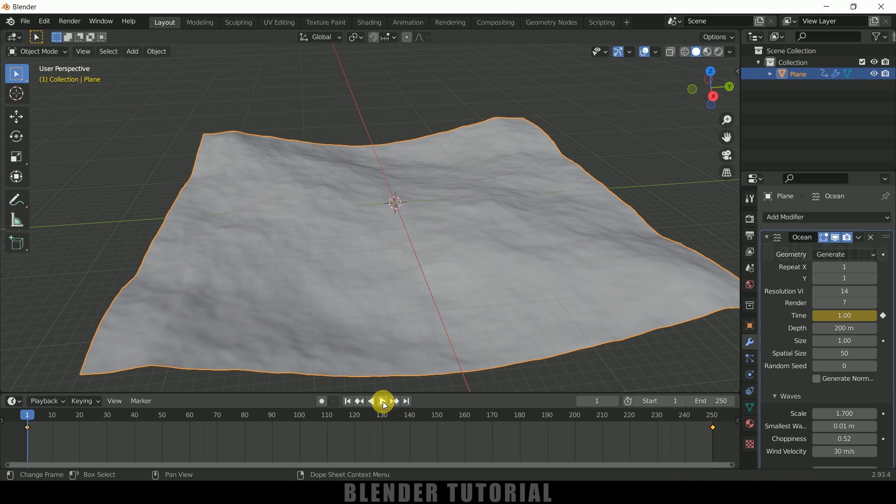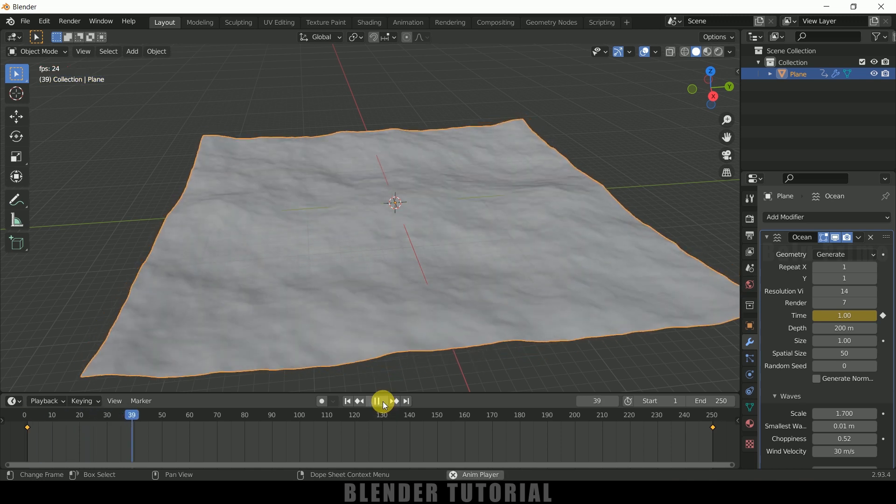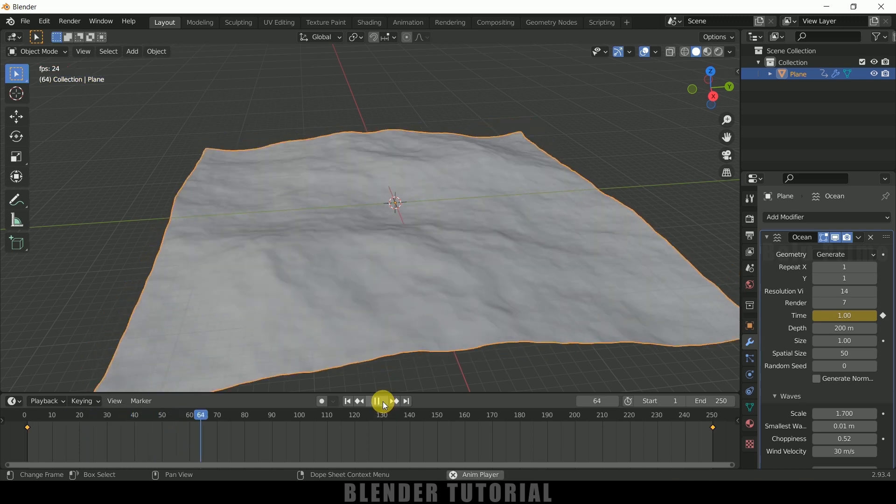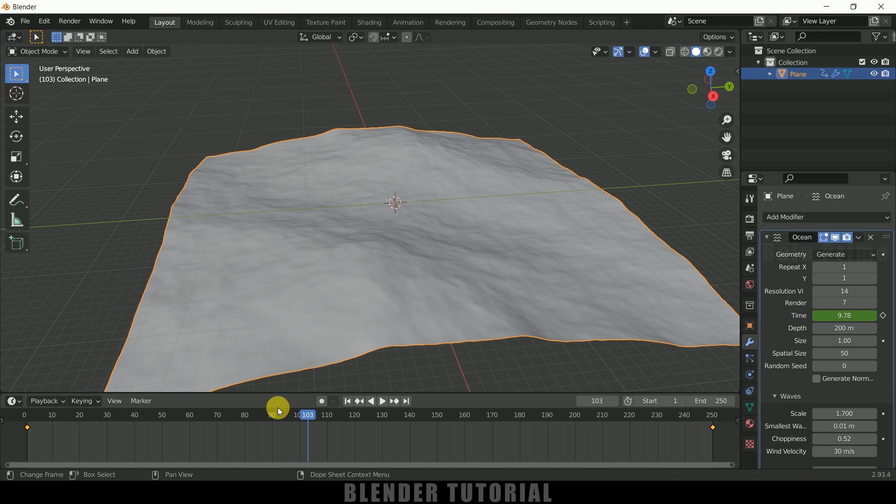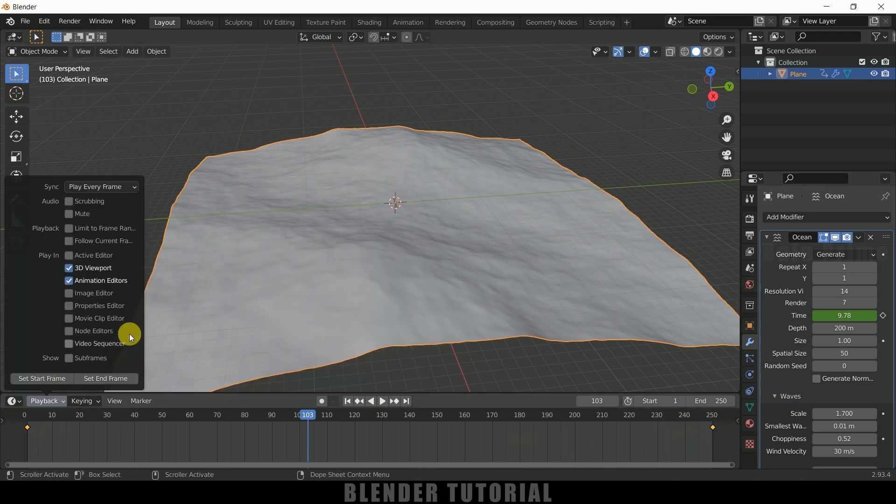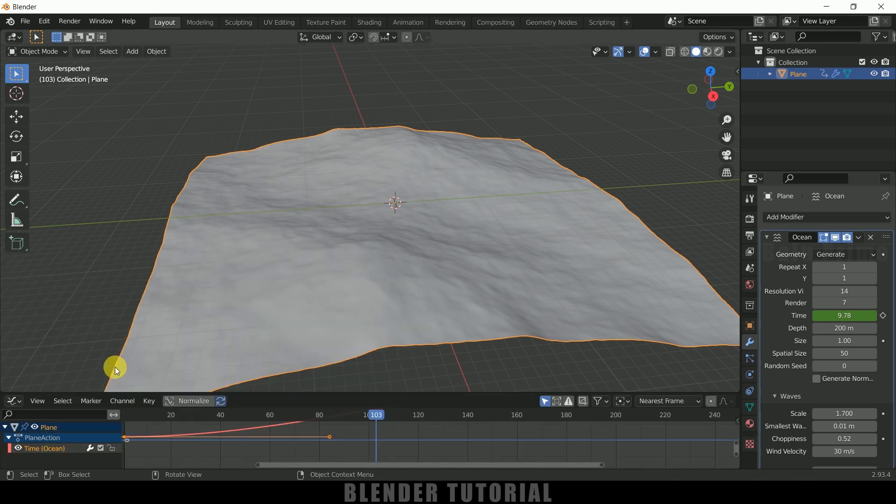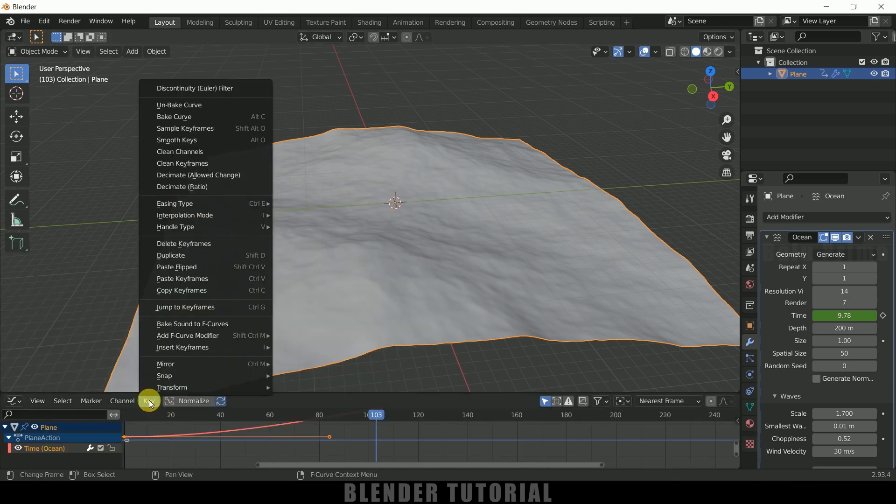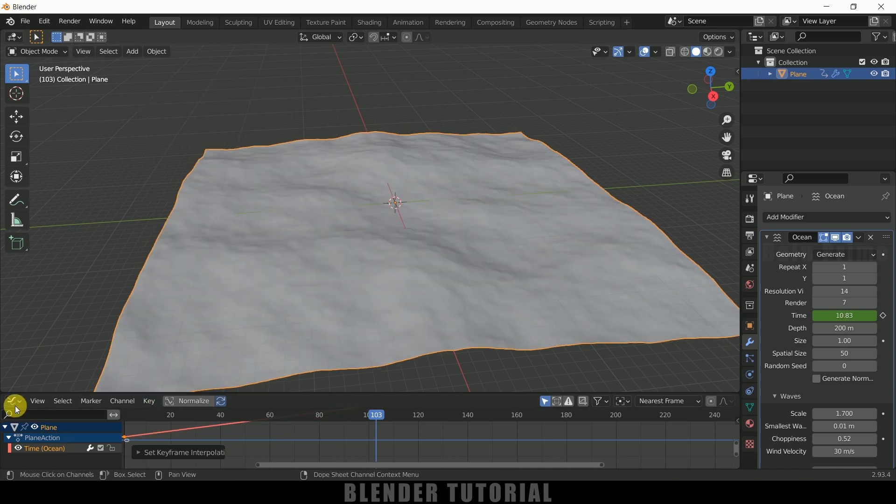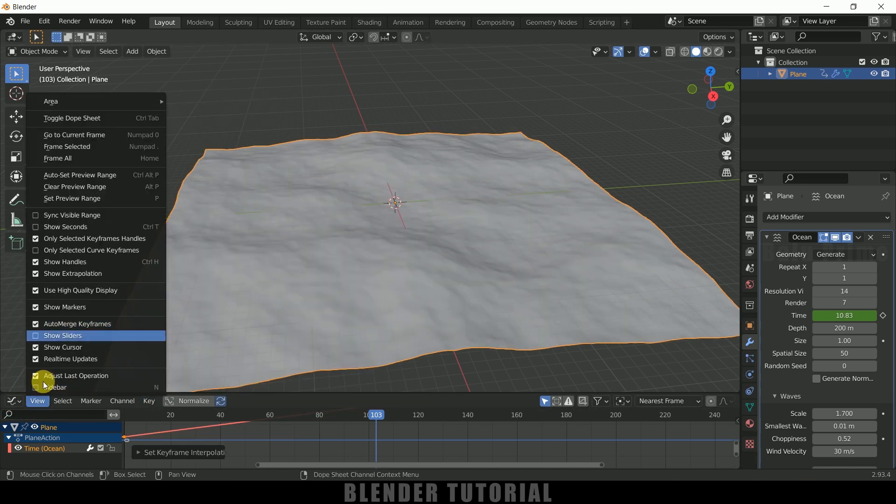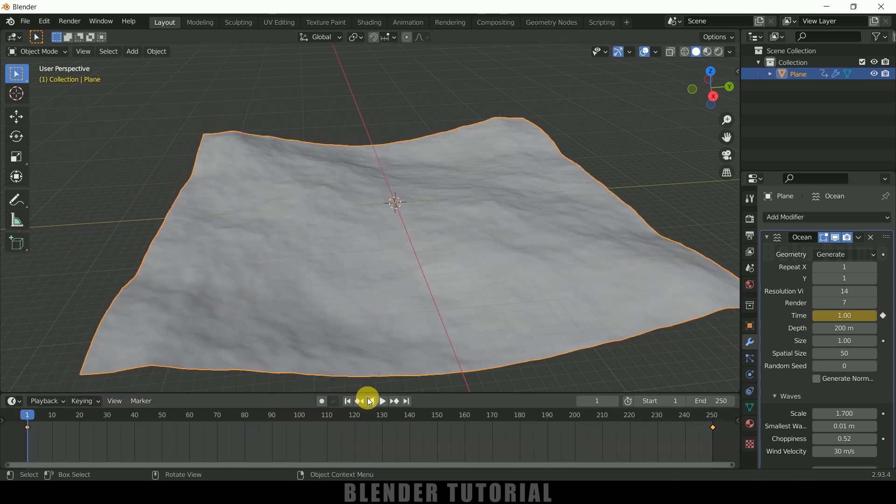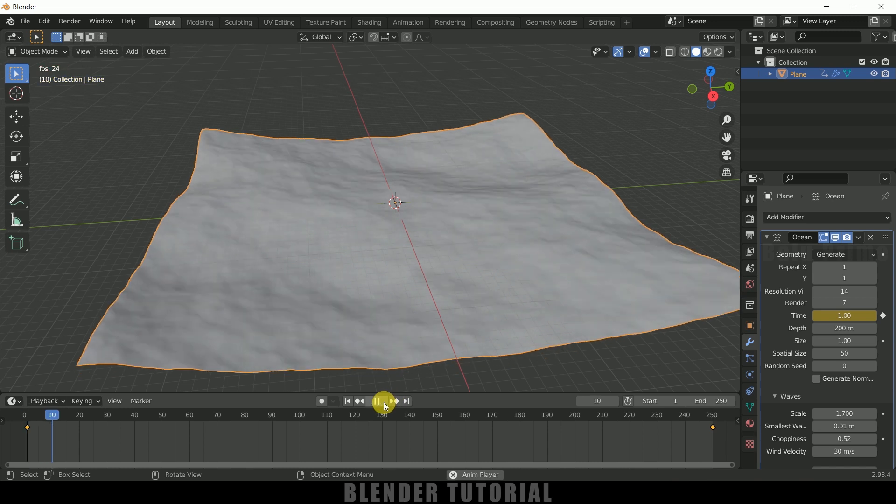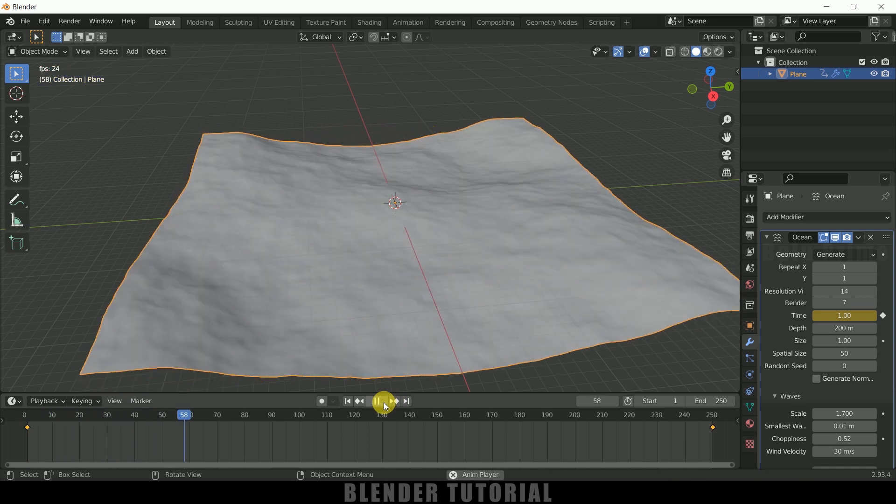So if I play this now you can see we got the animation but the speed is not constant. So we need to adjust the waveform of this keyframes. So for that let me change this to graph editor. Click here. Change this to graph editor. Click on this key interpolation mode and select this linear. So let me move back to this timeline once again. So if I play this now we can see we got that constant speed here.